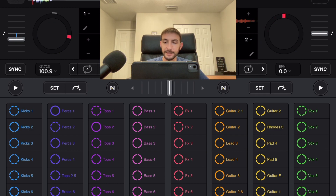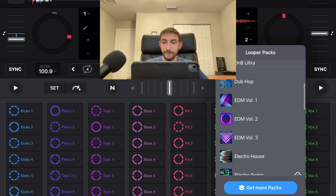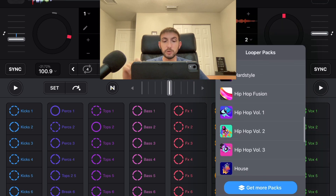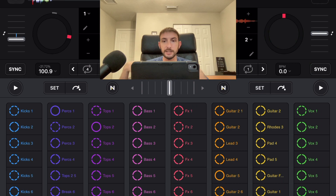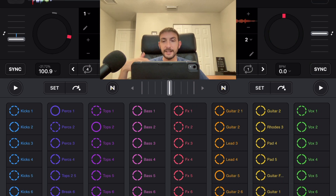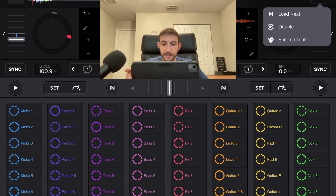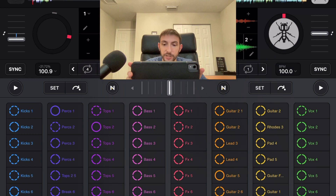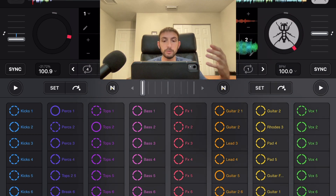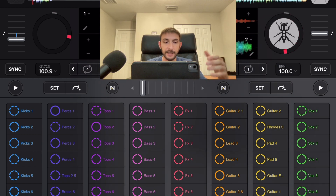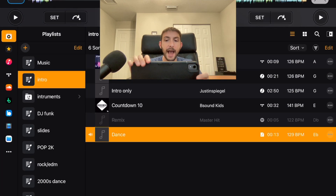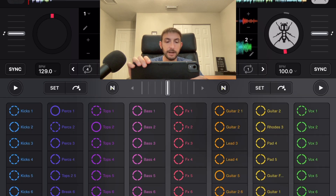So now select the looper pack 'Funk Hop'. This one is really good for scratching — it's 100 BPM, not too fast, and it has kind of a lot of funky beats to it. So we're going to load up our scratch tools on the right deck.